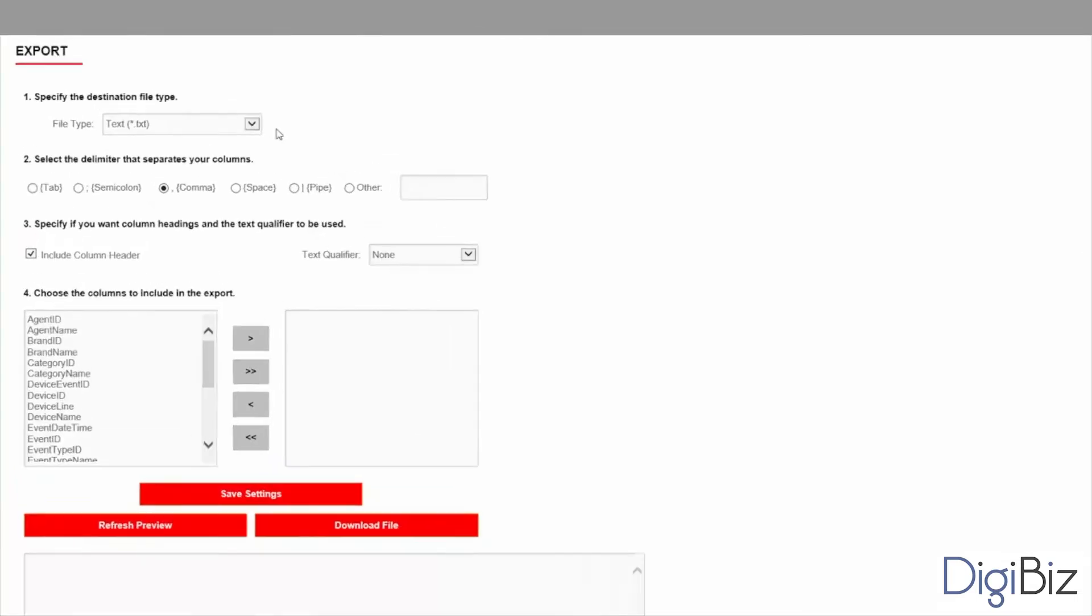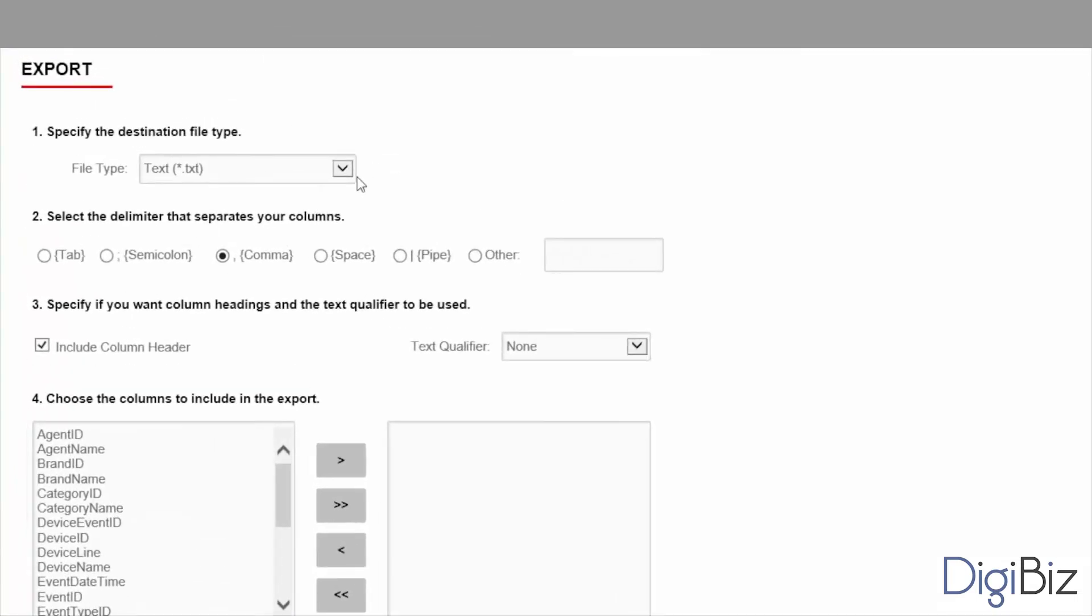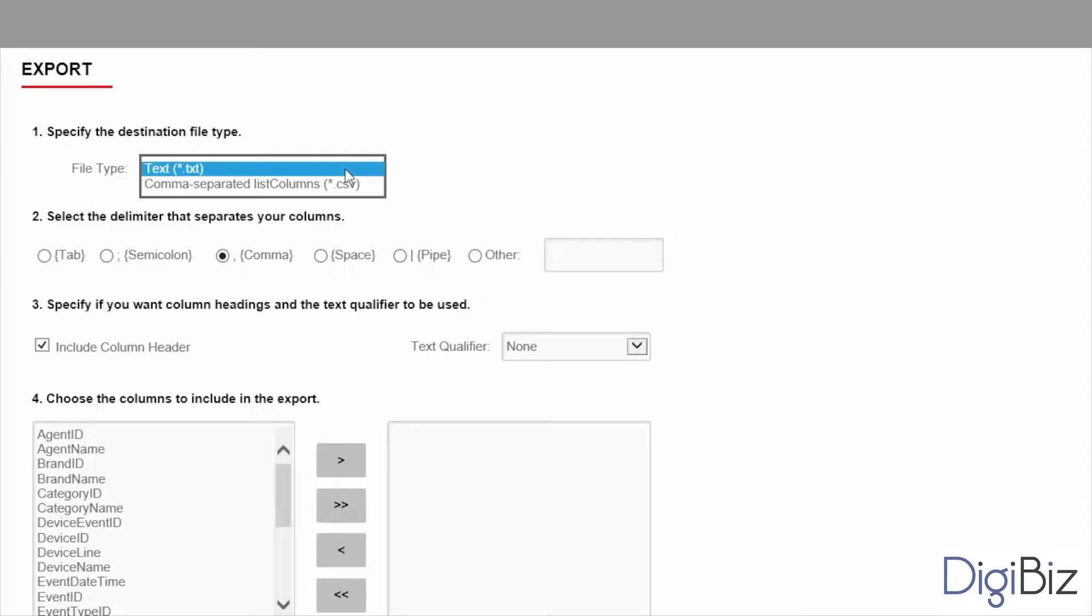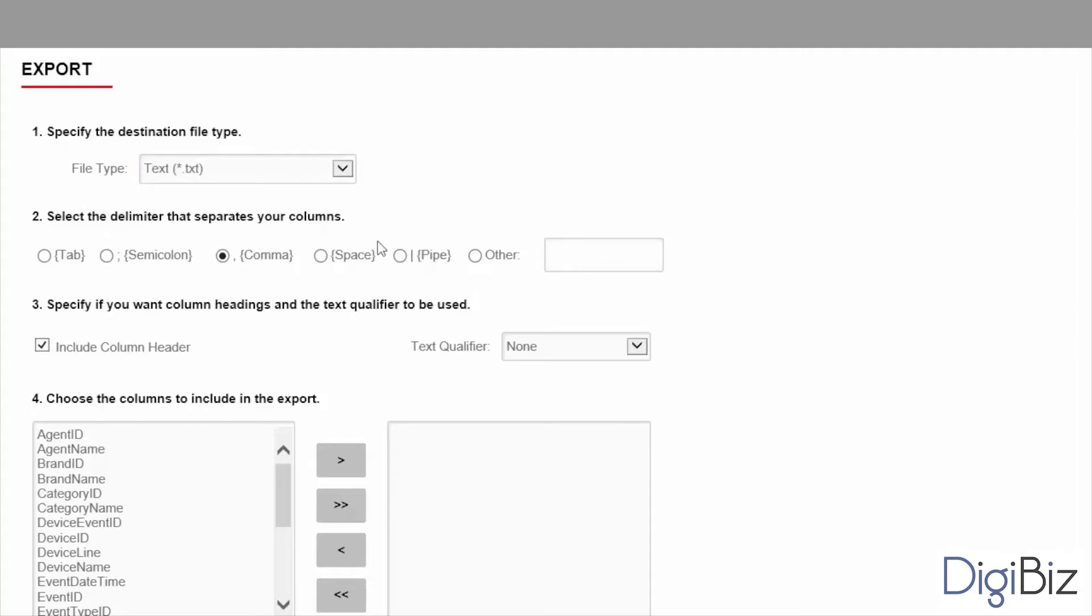Firstly you must select the exported file type. The options are text file or txt and comma separated value or csv. I will select the text file type. Then you must select the delimiter to be used to separate the values in each line of the file. You can select one of the predefined characters or define a custom one. Let's select a semicolon as a delimiter.